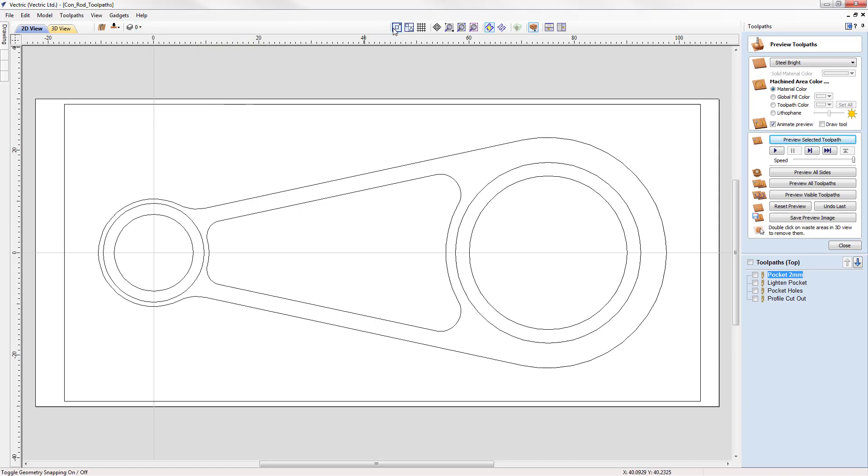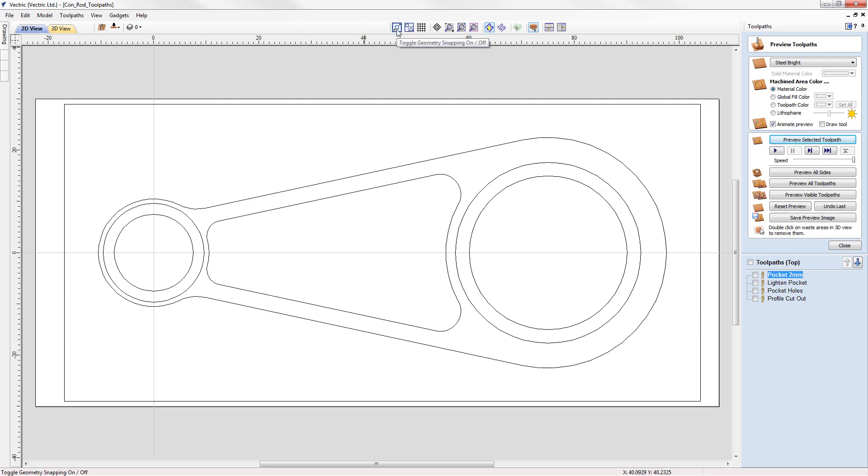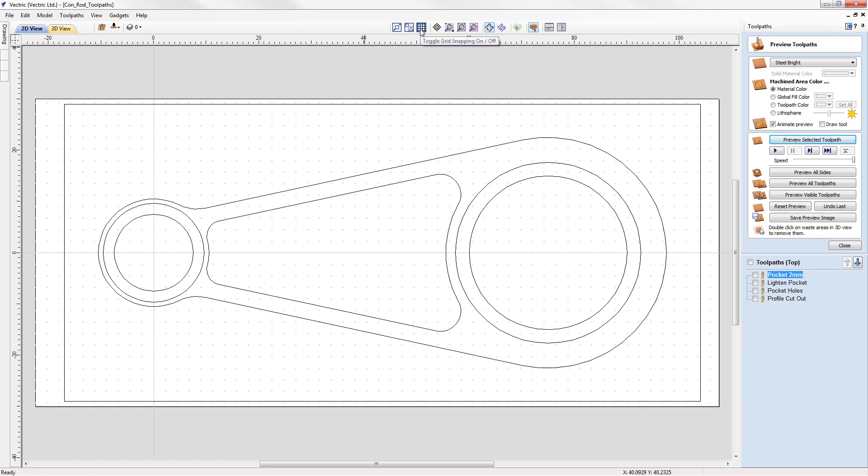We then have three commands for toggling on and off different geometry options and snapping options. For example, we can toggle on and off geometry snapping, smart snapping and the 2D grid.